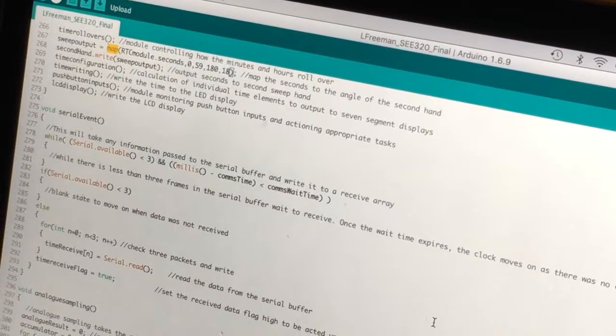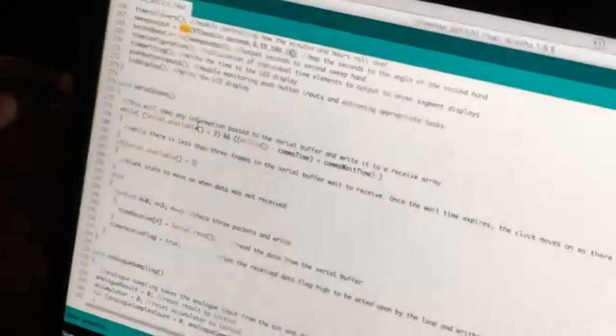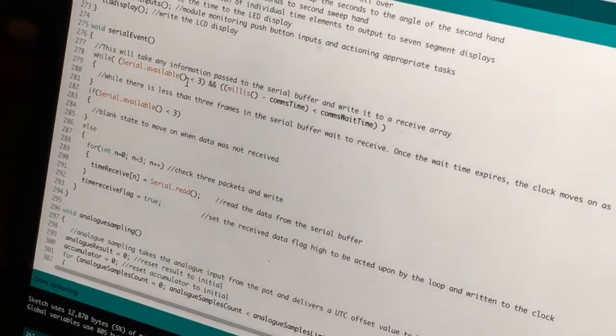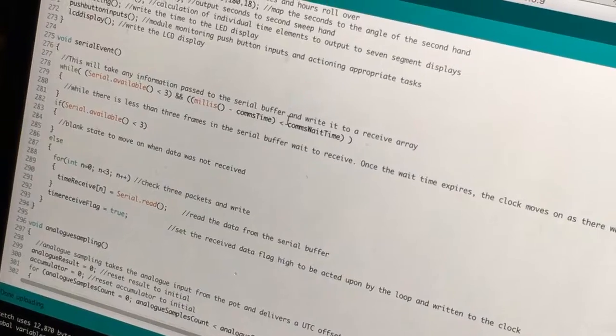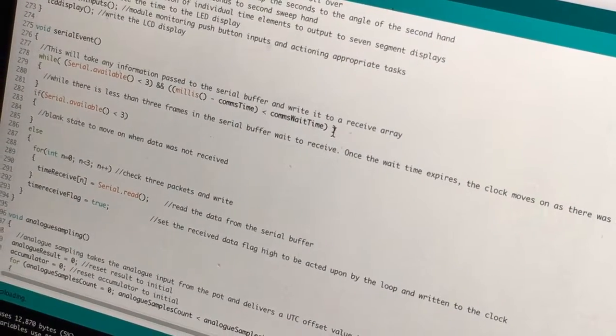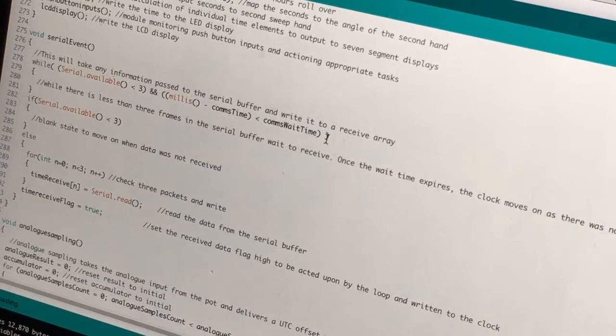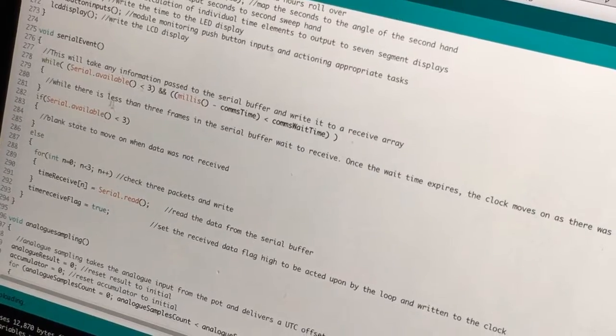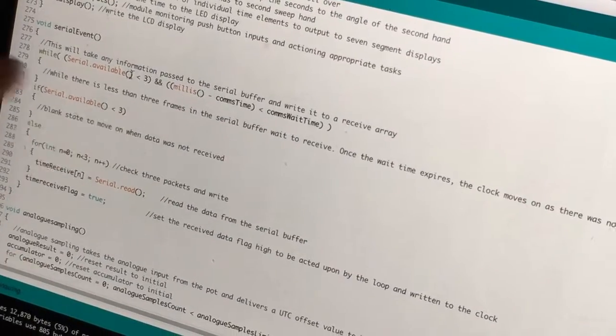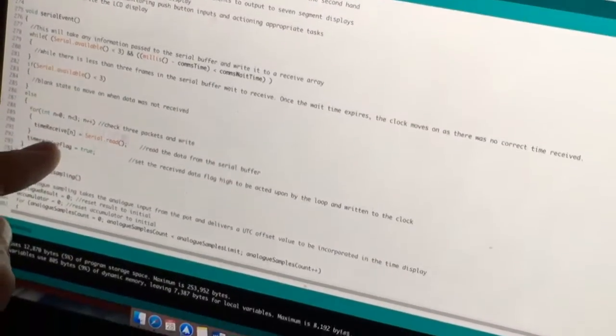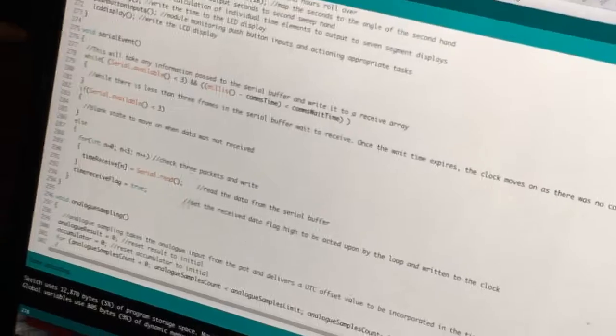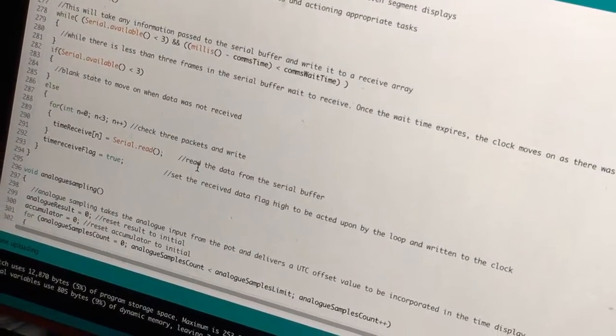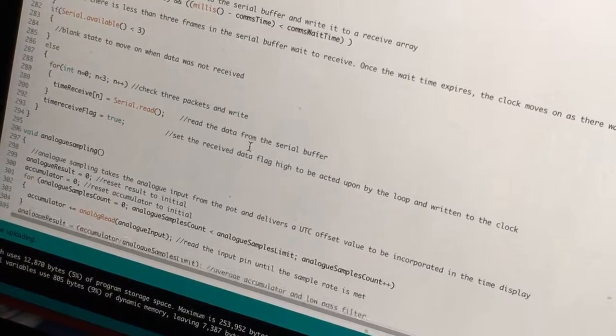So first thing the clock looks for is a serial event. We're looking for three frames. While there are not three frames available and it hasn't timed out, which is 70 milliseconds, because the frames have 50 milliseconds to get to the clock, it'll just stay in this while loop for 70 milliseconds. And then if it doesn't get any frames it'll move on. If it does, then it puts them into this time receive buffer here, which comes from the serial read. Pretty simple. Sets the time receive flag as true. And then it'll input that data in the serial clock work coming up.